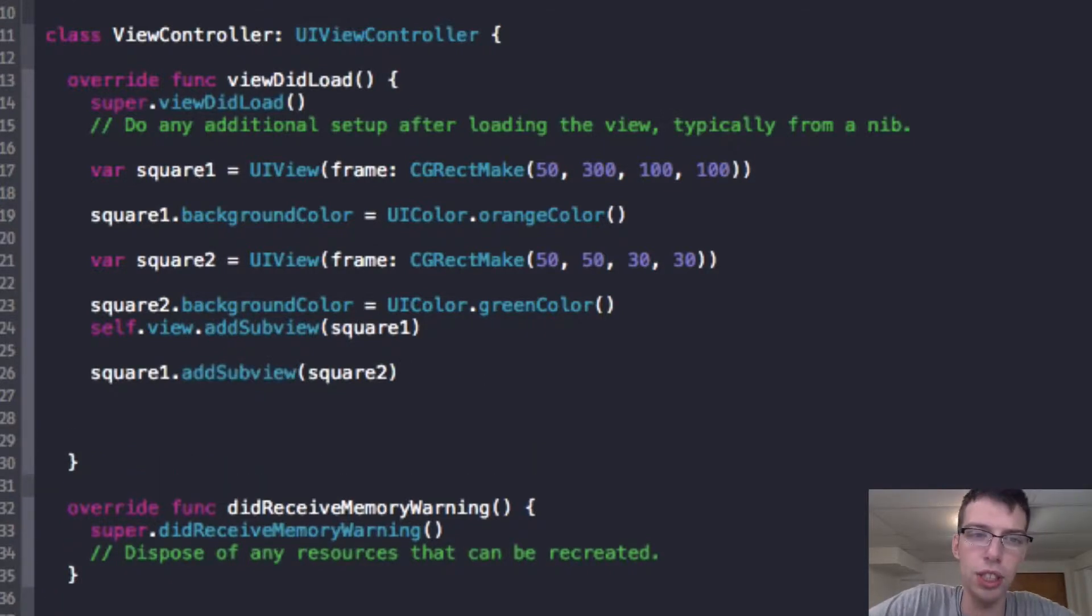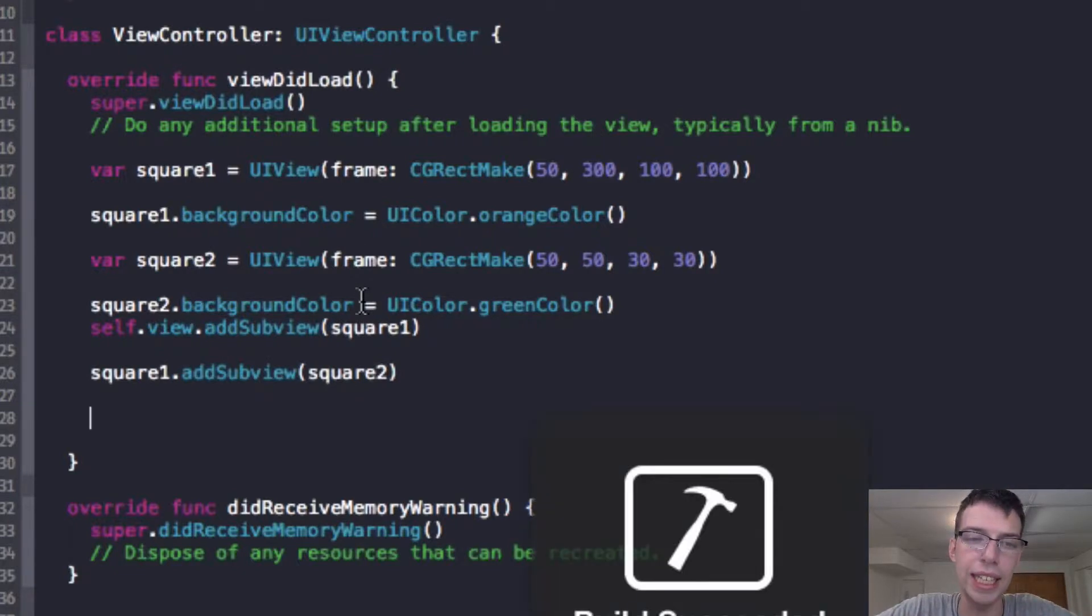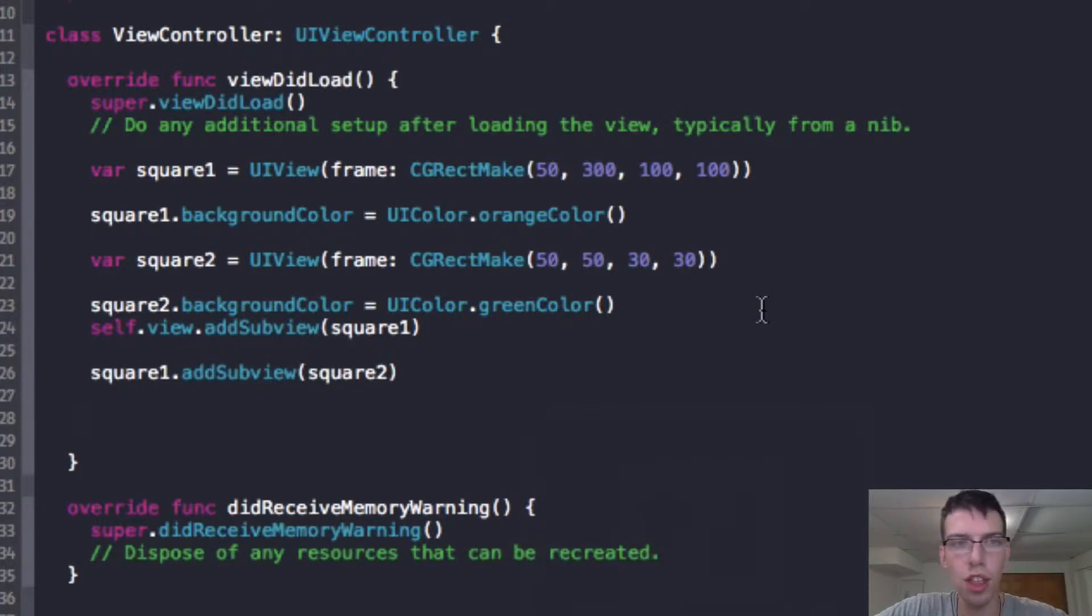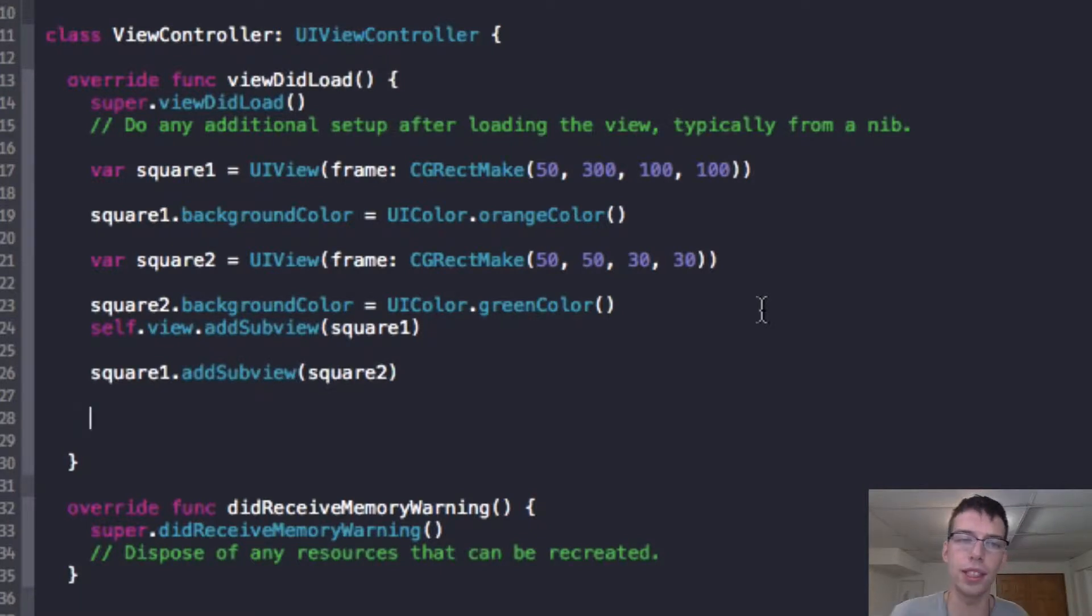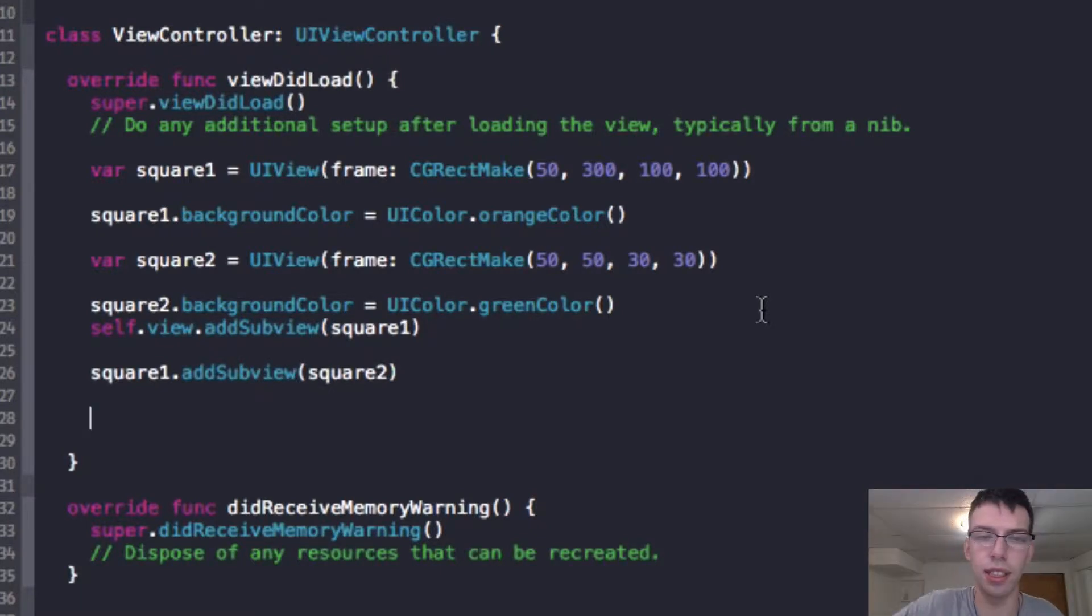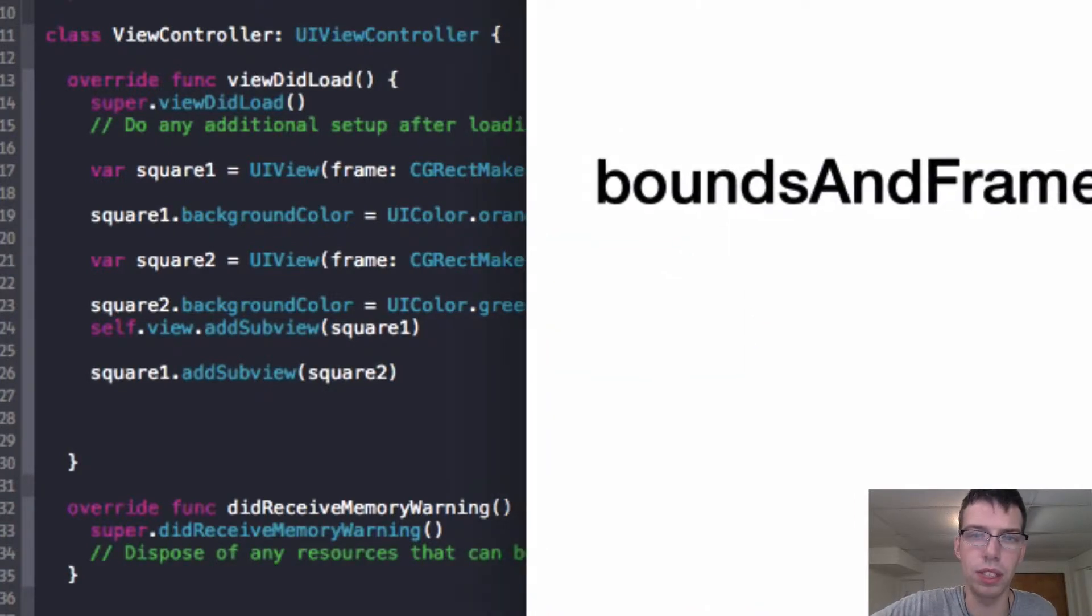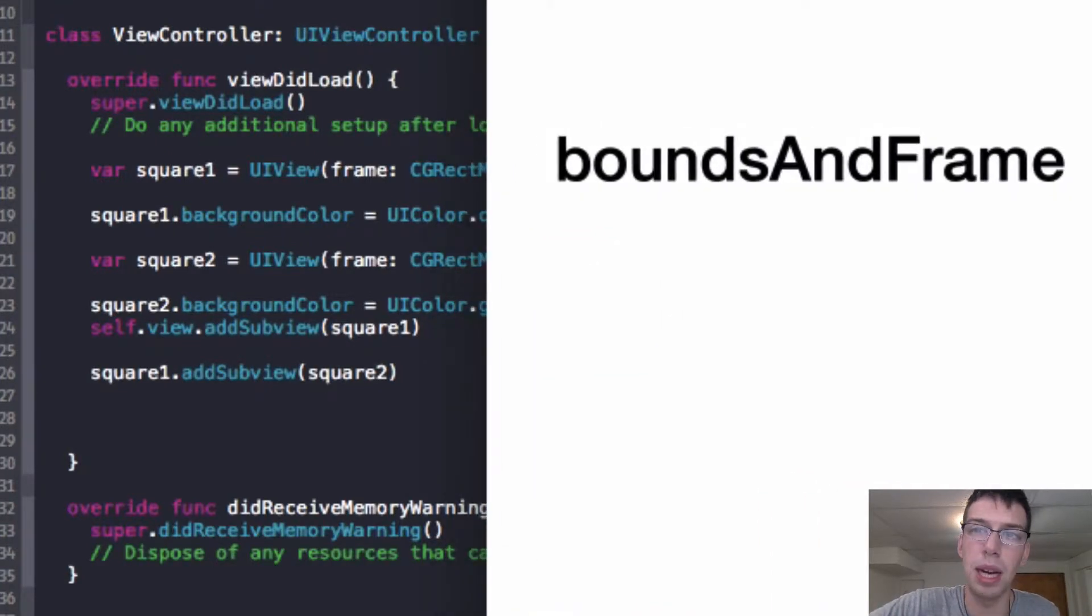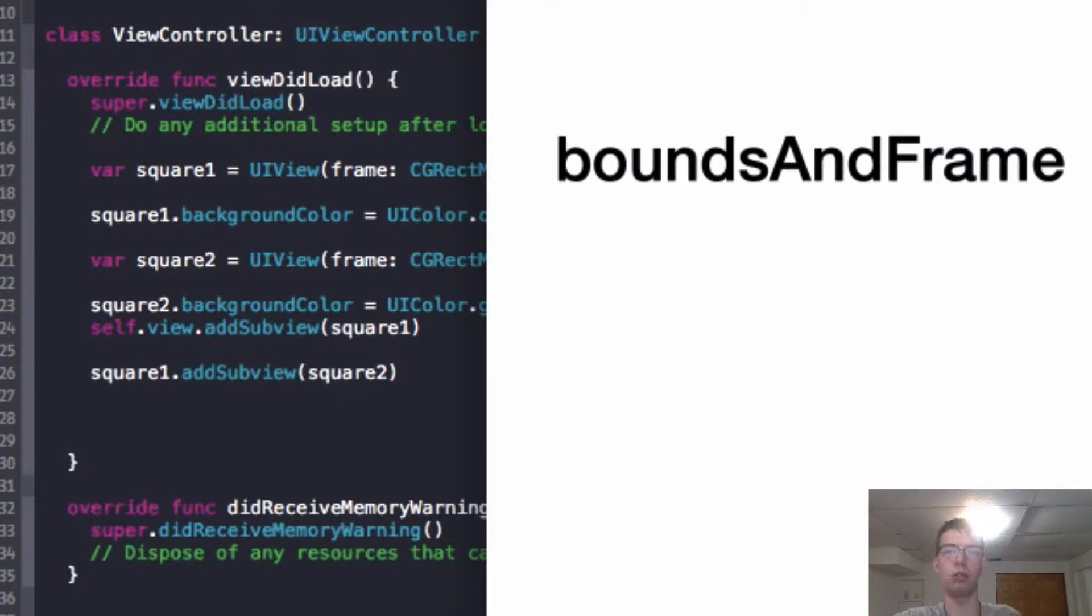If you haven't watched the last video, basically all I did here is I'll run the app. I made a square and then I made a square within that square. I explained that the frame pertains to the super view's coordinates inside the coordinate system. So what I mean by that is, I'll show you when this app loads up. It always takes a long time when you start up the app simulator.